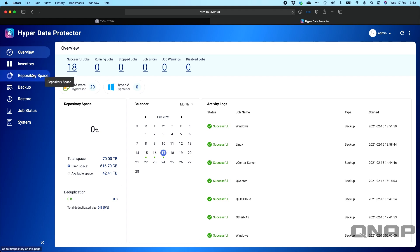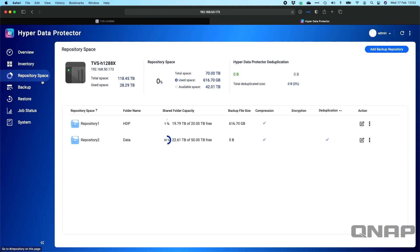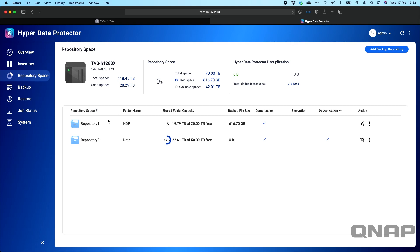The first thing you have to do when you open up Hyper Data Protector is allocate a repository space. This is effectively where the data gets stored once the backup jobs are complete. These are the choices you will get as destinations for that backup data. We can see that repository one has a 616 gig backup file which is the 20 items that I've got protected. So that's all done into this folder here.